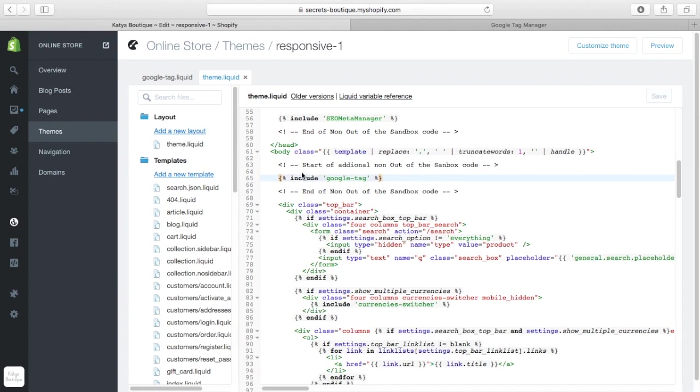So, when I add something new into my website, I just put remarks above and below it, so I can go, okay, that's what I did, and I can rip it out. So, you include Google hyphen tag,